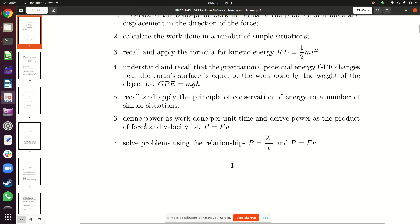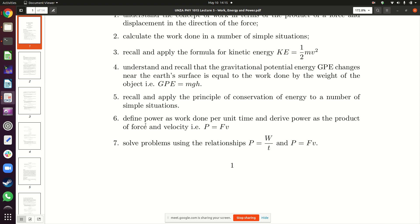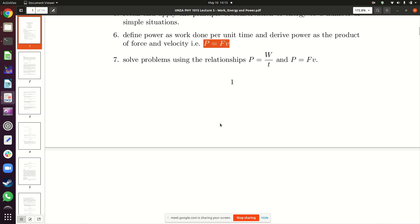Last but not least is power. Power measures how fast you are doing work. Remember, work is you transferring energy from yourself to another body. So how fast are you transferring this energy — that's what power is. There is also an expression where power is defined as the force multiplied by the average velocity of that particular object.